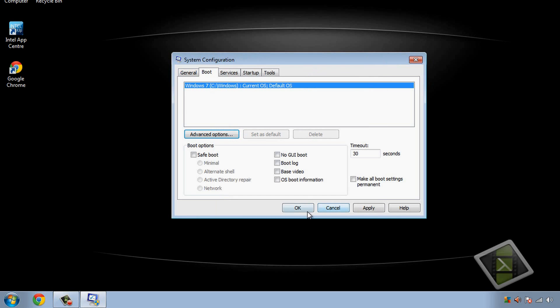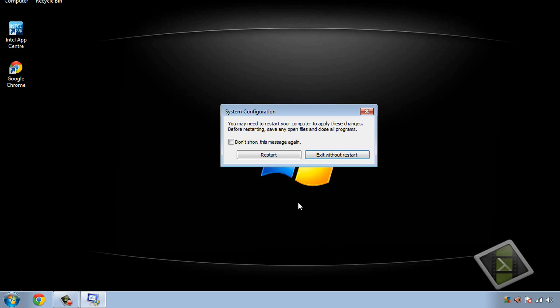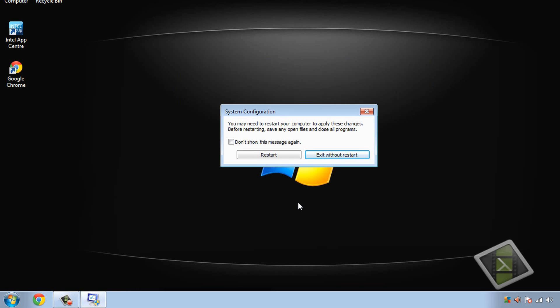So obviously you click OK and then you can click OK or apply and it'll say do you want to restart your PC? Yes you do. Like it says here, you want to restart the PC to apply the changes. Sorry guys I've got a bit of a cold.